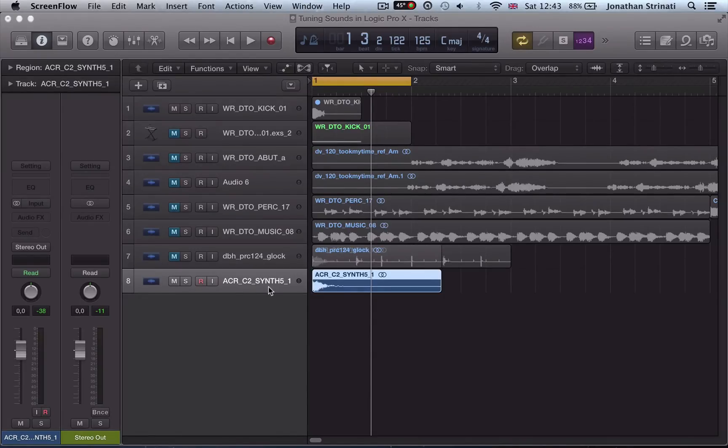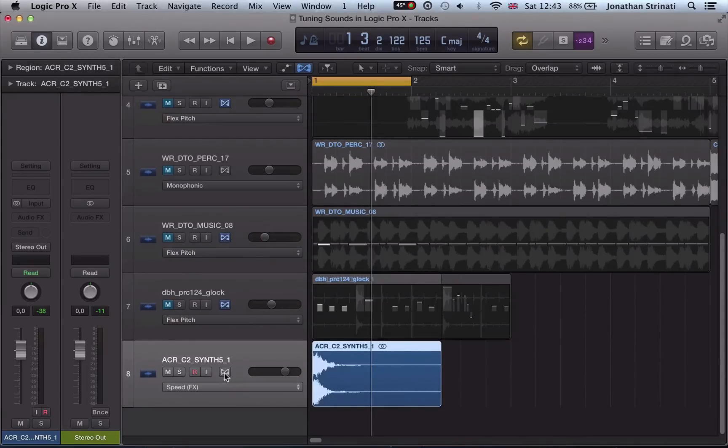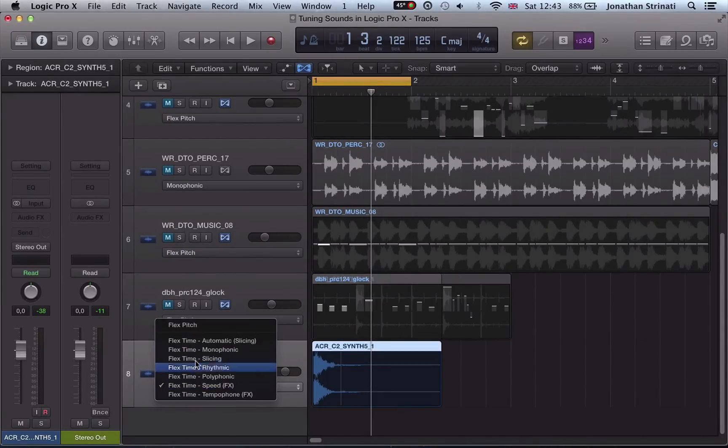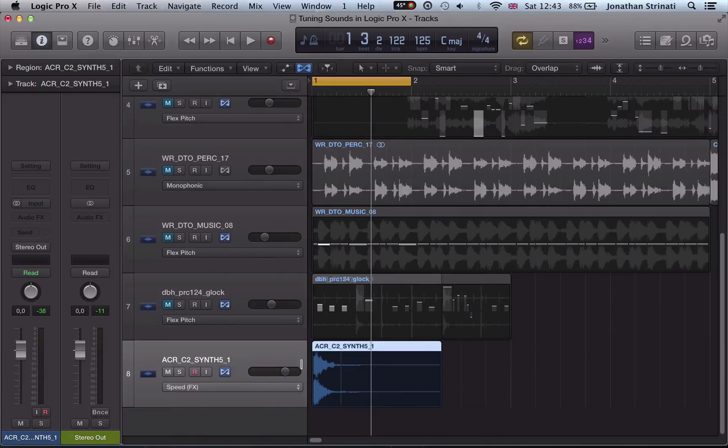We look at musical EQ, the relationship between frequency and pitch, and how we can use that knowledge to EQ our drum sounds.